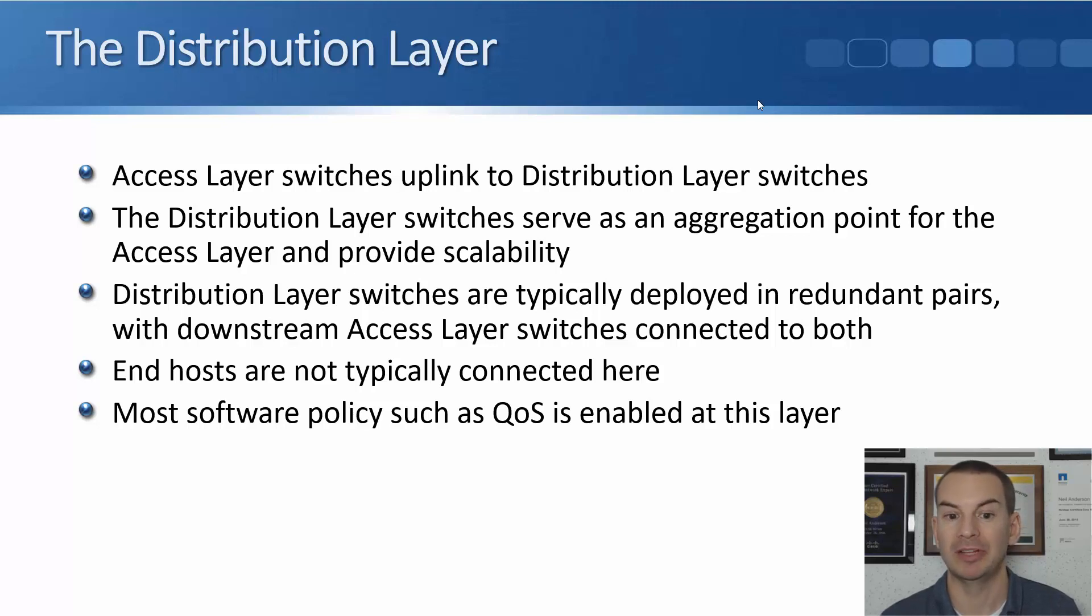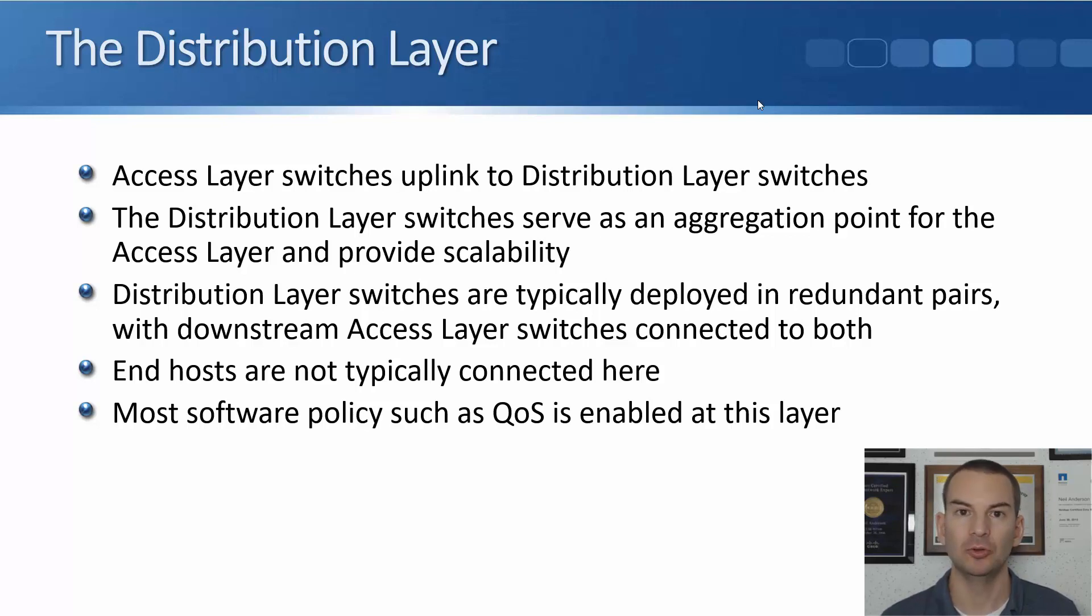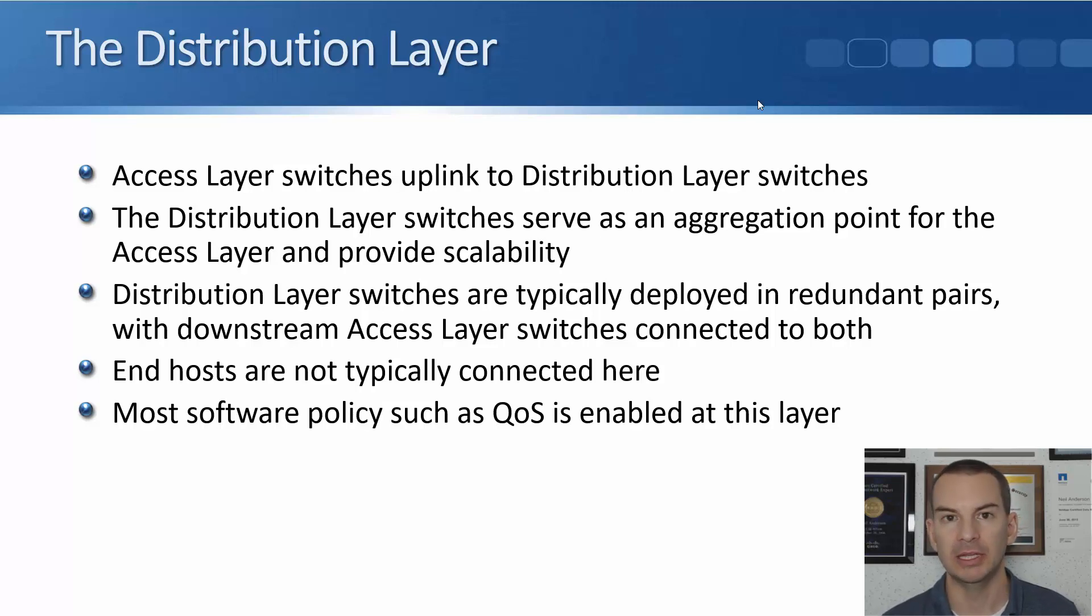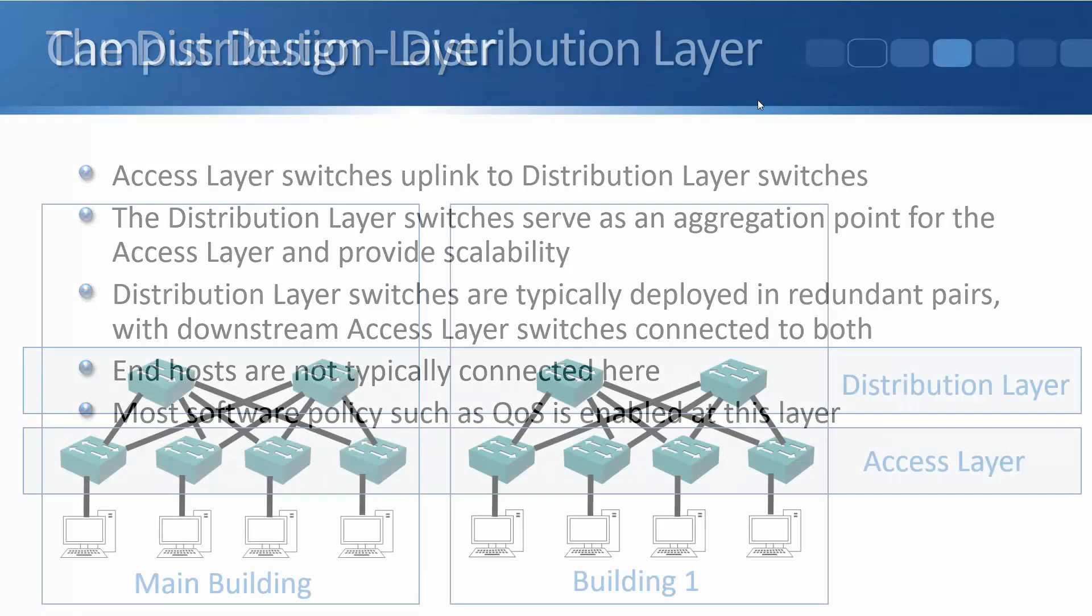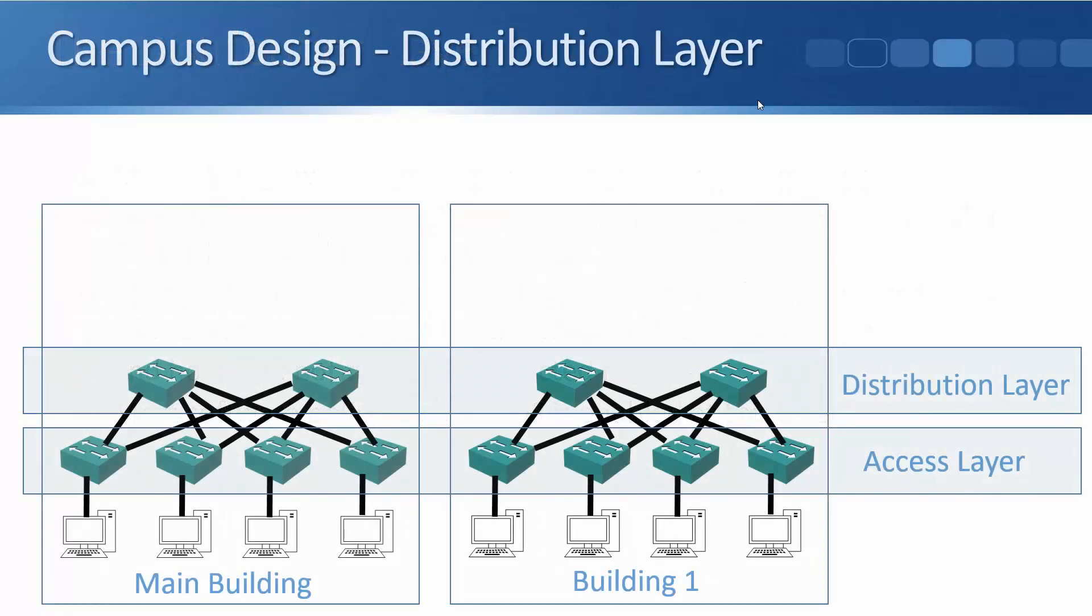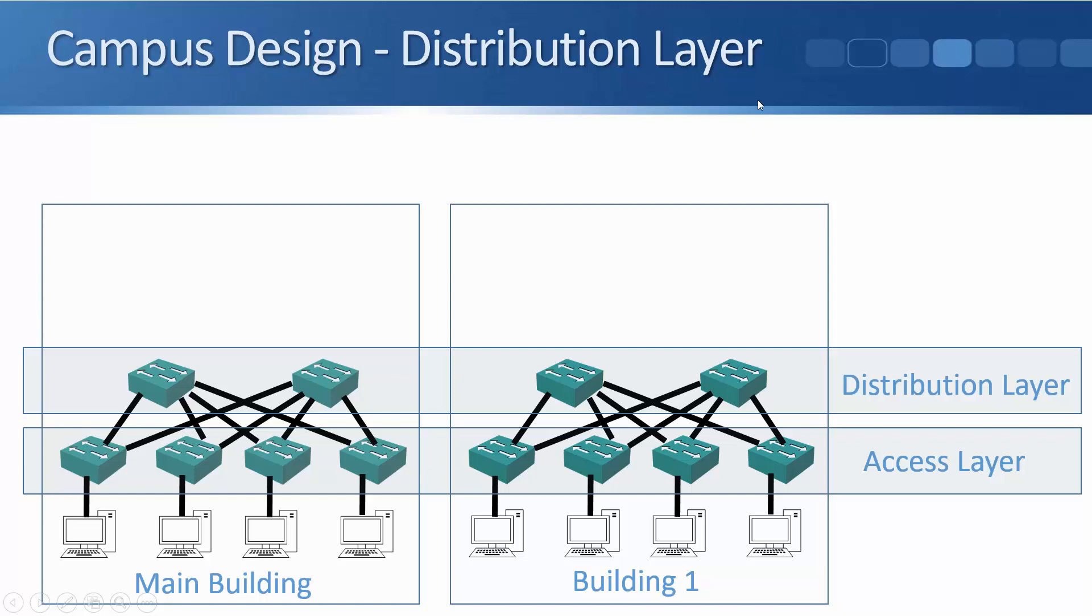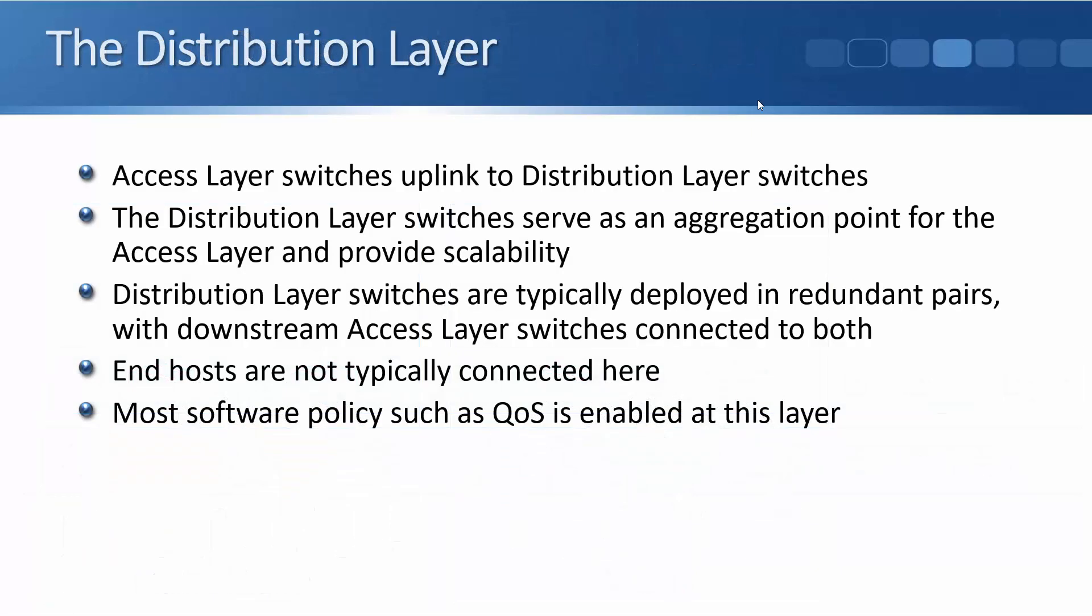The downstream access layer switches are connected to both of the pairs of the distribution layer switches. If I could go back a slide, you see all my access layer switches here. They've got uplinks to distribution layer switch one and distribution layer switch two. And you see that both buildings are designed the same. So my main building has got its access layer switches and its redundant distribution layer switches. And I've got the same thing in building one.